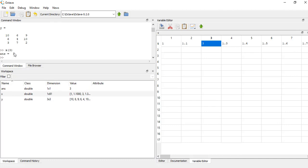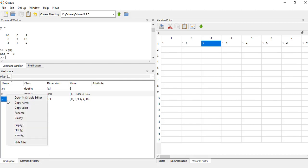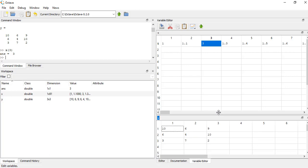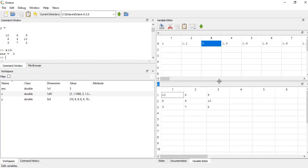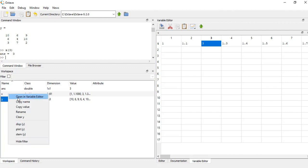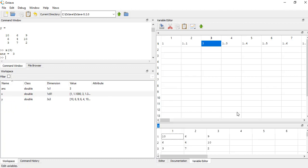Or if I want to see another one, so right click, open in variable editor, and you can show as many or as few as you want. So if I exit out of here, I can get it back by just right clicking and opening it back up again.